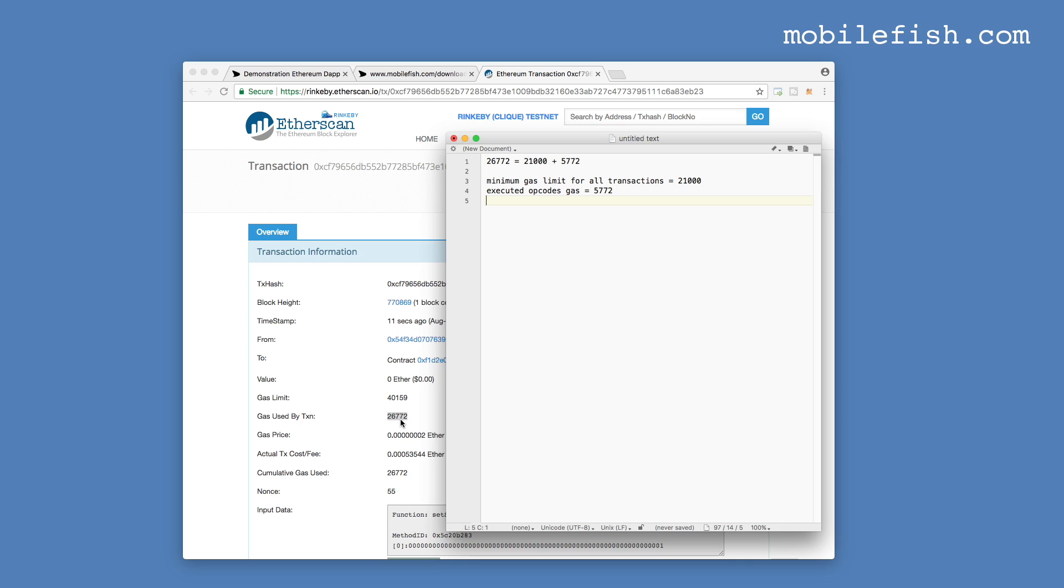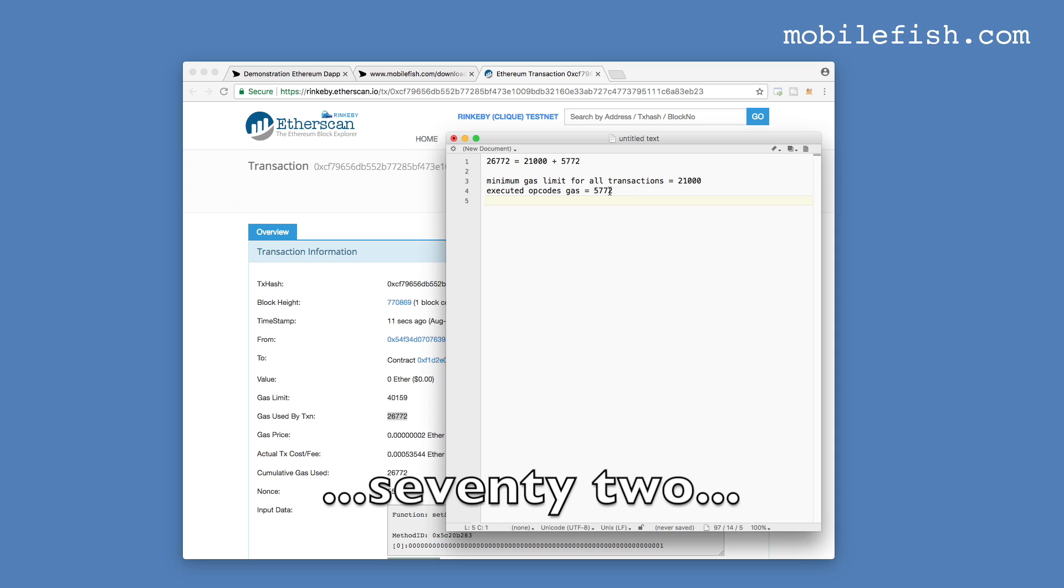This value consists of the minimum gas limit for all transactions, which is 21,000 gas. Plus the executed opcode gas, which is 5,727.